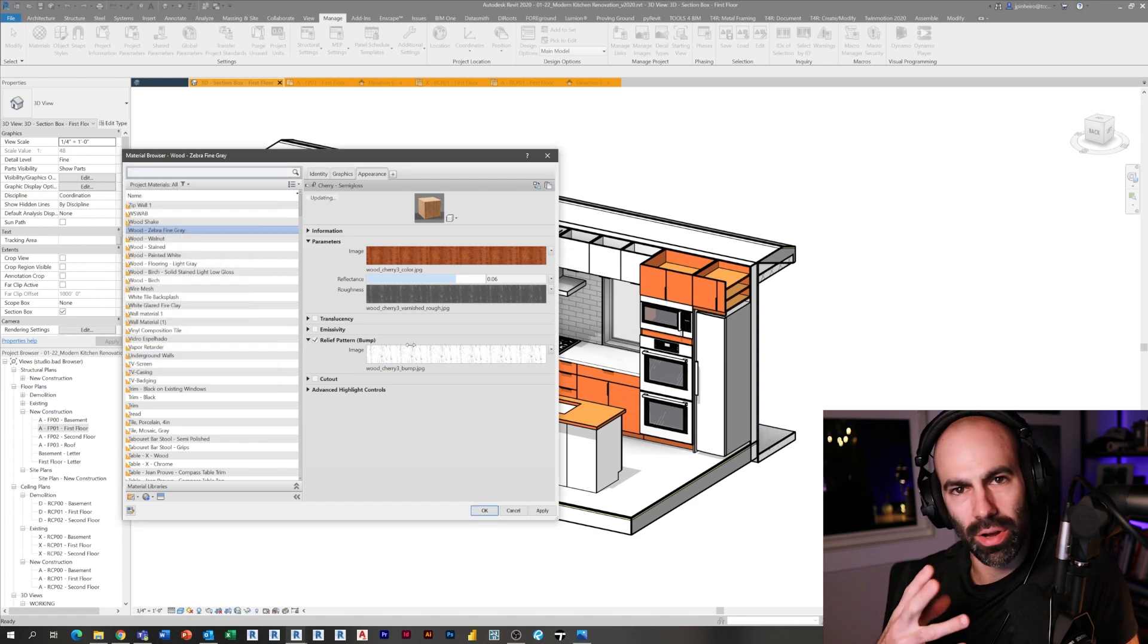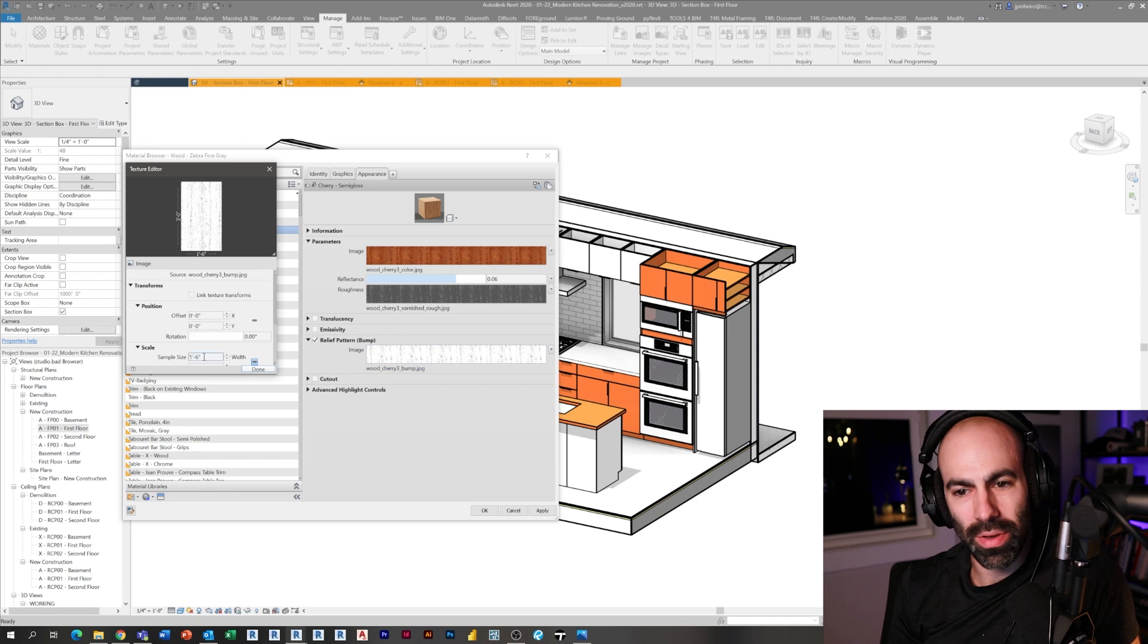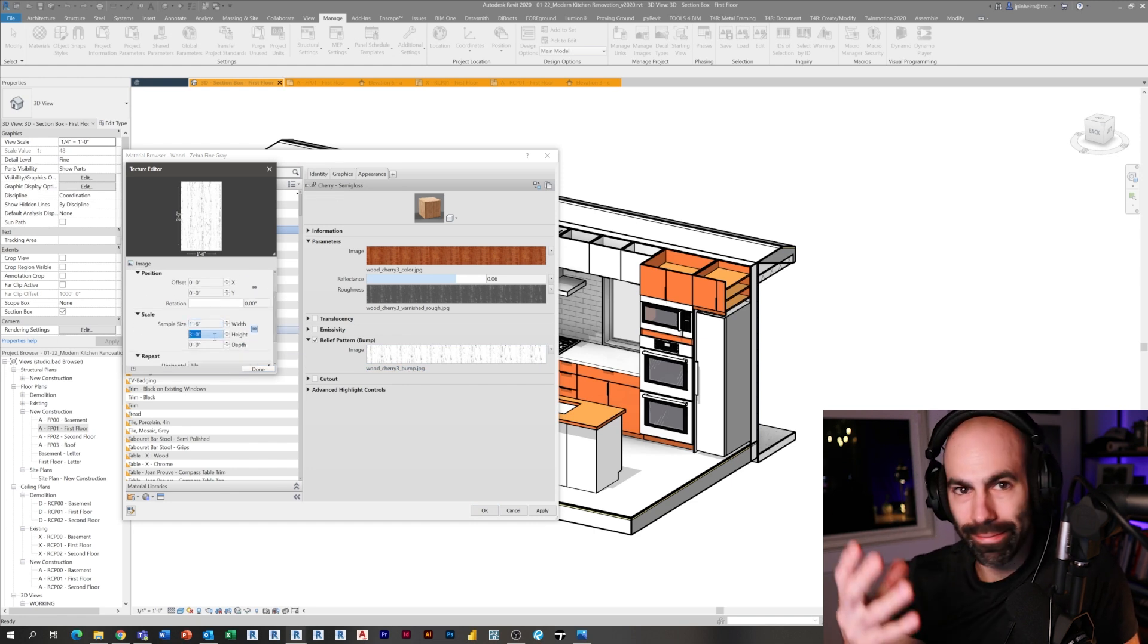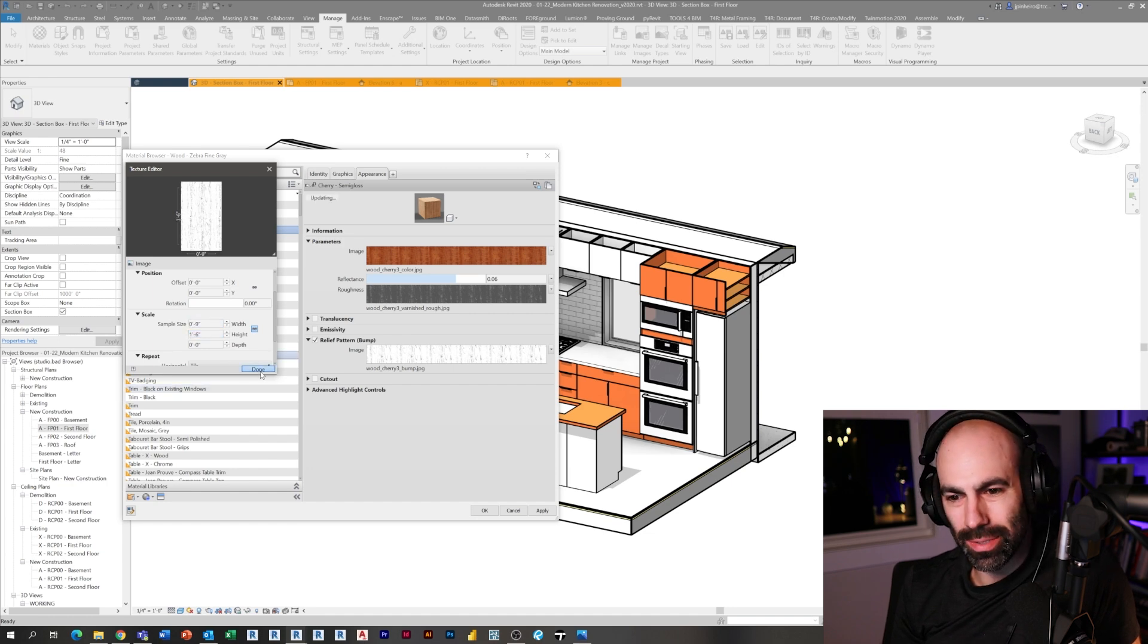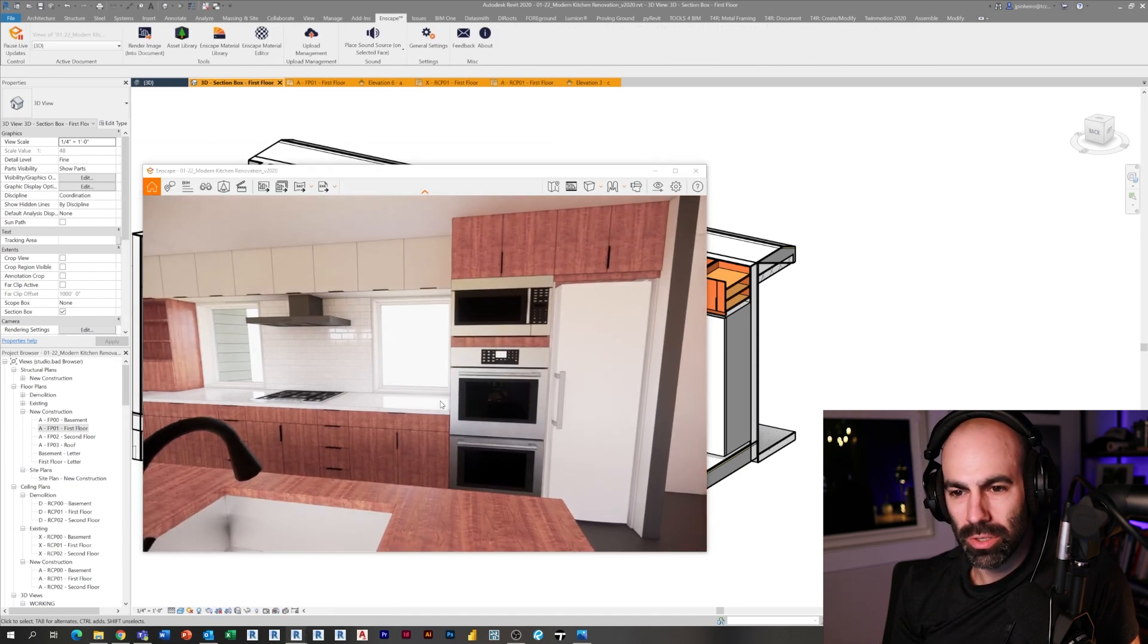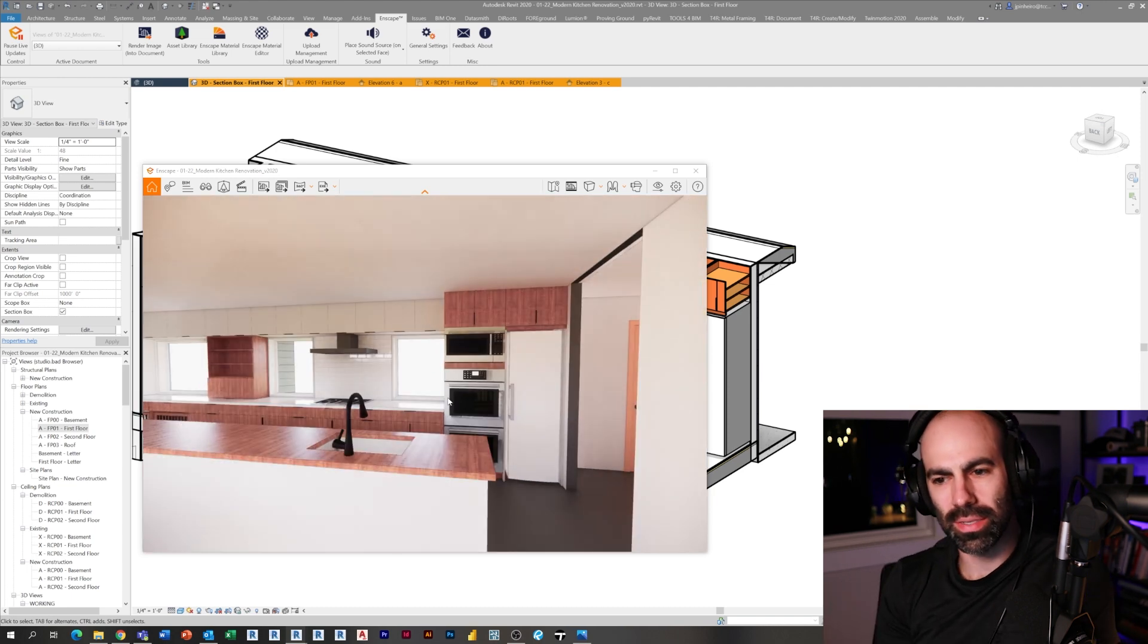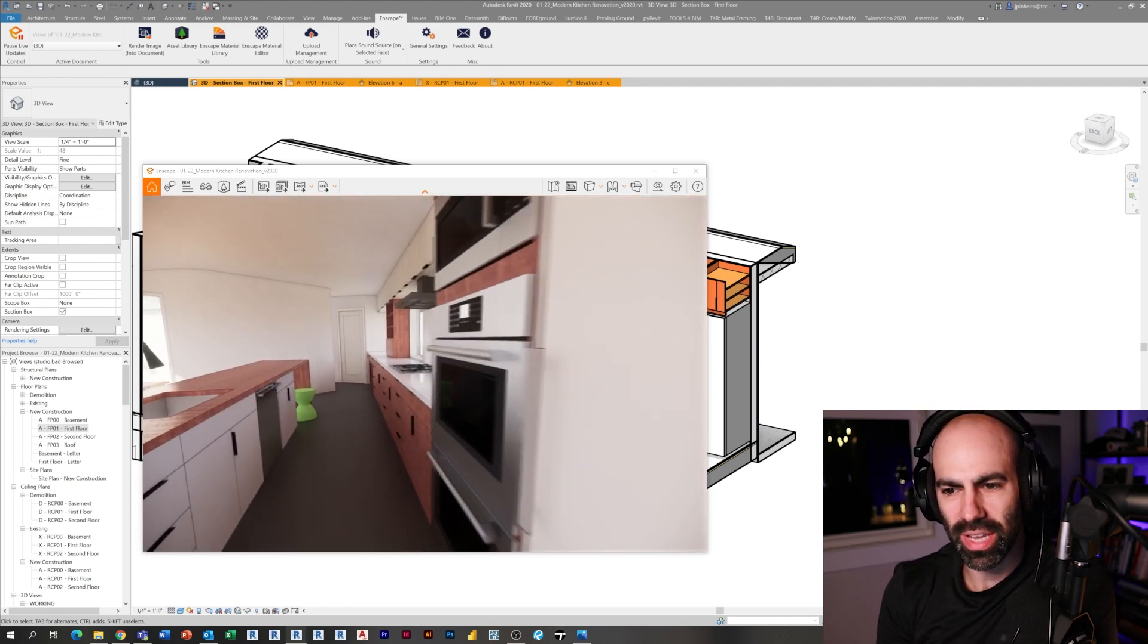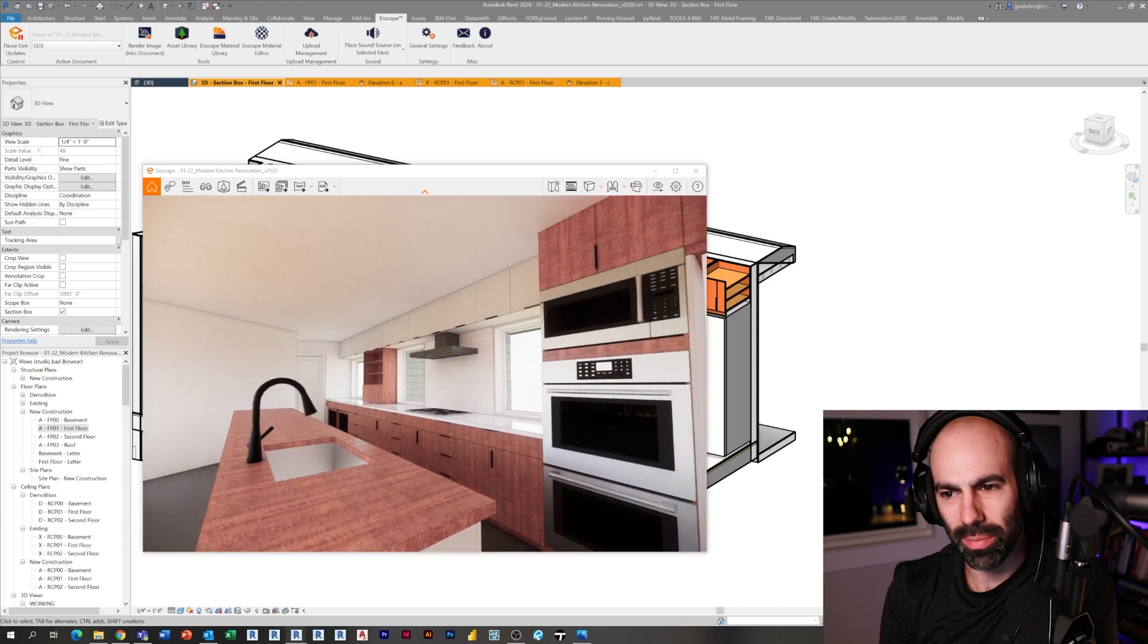Now you can see we're getting a nice, a little more subtle feel, a little less saturation to that color of the cabinets.